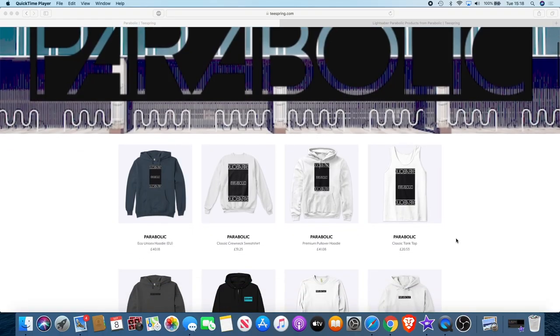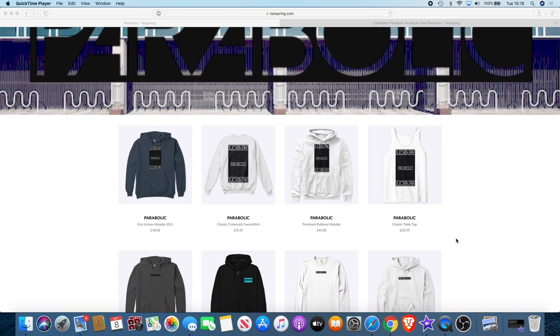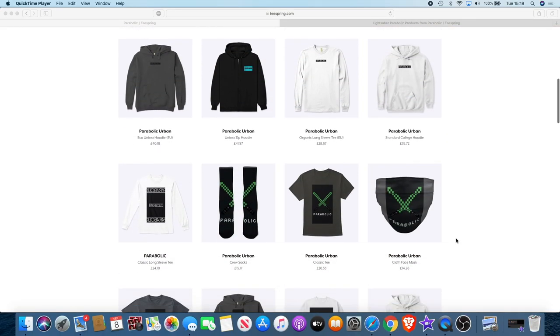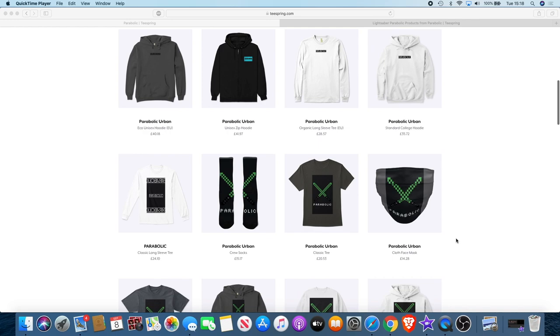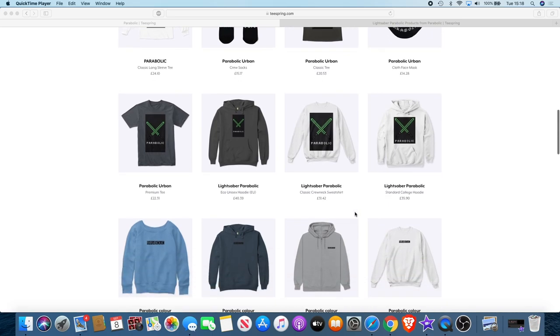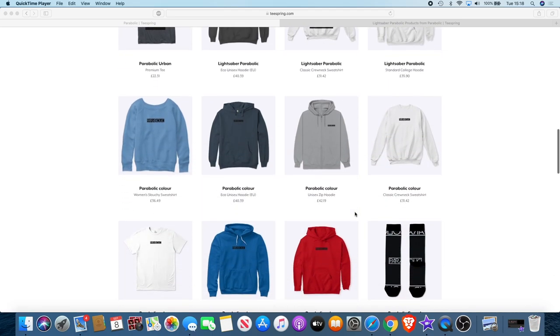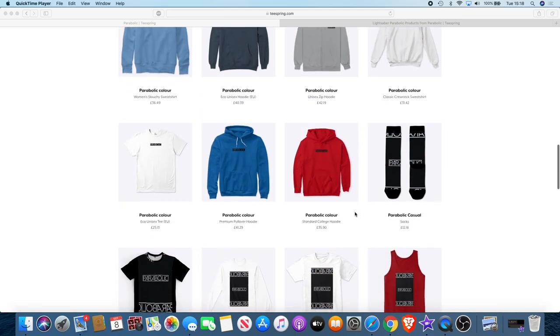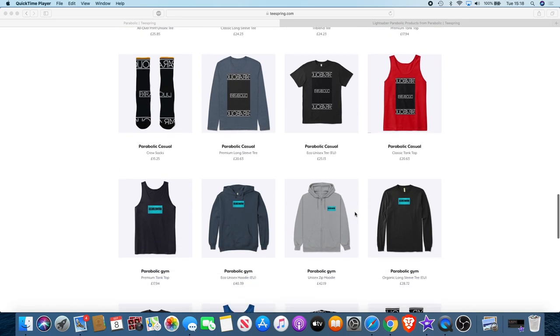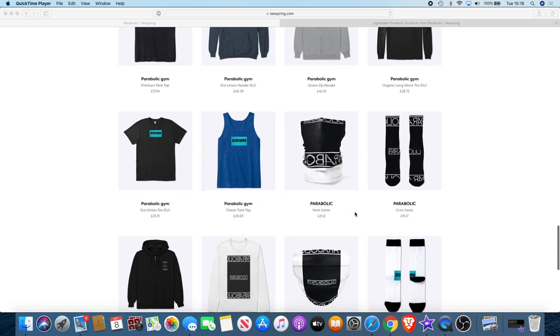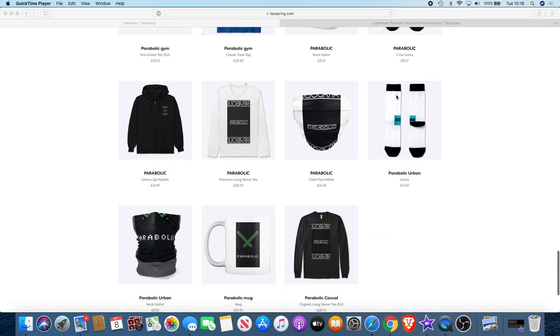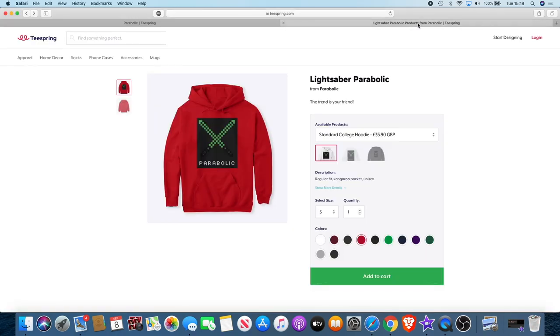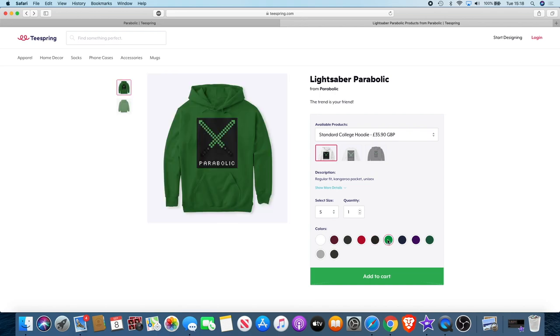Now there's a range of products you can choose from: hoodies, vests, socks, even face masks during this pandemic time, and we're using the lightsaber to represent the YouTube channel. There will be a link in the description so you can go and check that out. Got a range of different colors, range of different products, and what I'll actually be doing is for the first 100 people that do actually buy something, if you send me a message, I'll send you a free invite for the new telegram group which will be a paid telegram group after that.